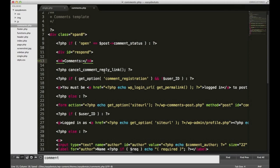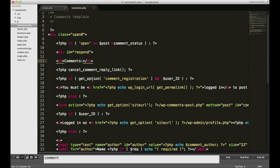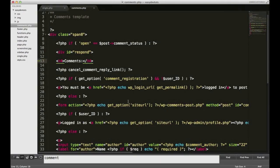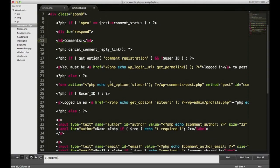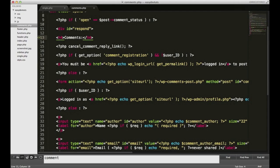This cancel_comment_reply_link is going to show you the link that comes up after you try to reply to something. Right now, we can't really test that because it seems that our comments are hidden right now. This next line, if get_option comment_registration and not user ID, meaning if somebody's trying to post a comment and they're not logged in, they'll receive this message here that says, you must be logged in to post a comment.